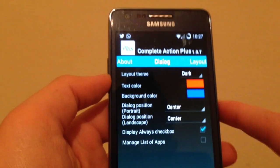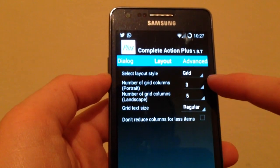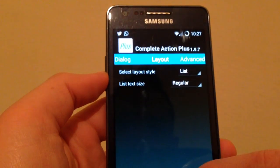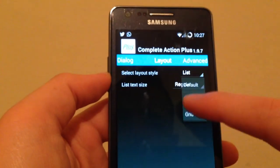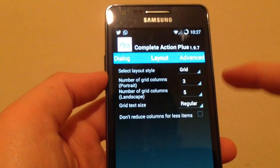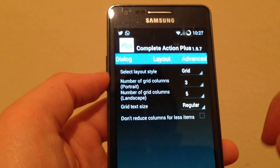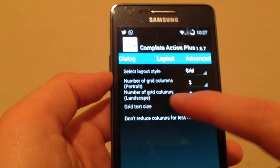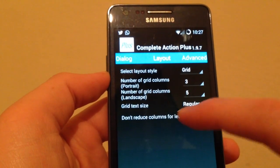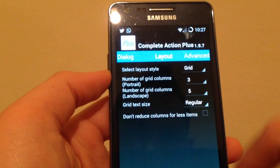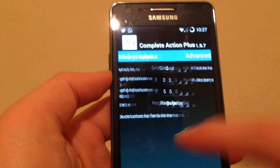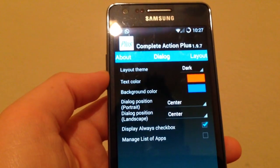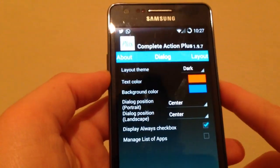You can customize it as you want. Here in the layout you can set grid or list. I have the options for number of grid columns, portrait or landscape, and you can set it as you want. That's pretty much for Complete Action Plus, very beautiful tweak.